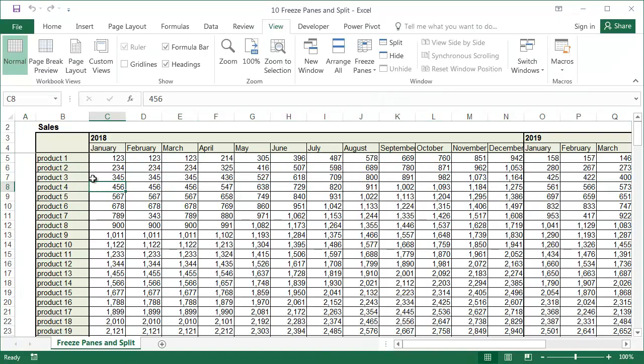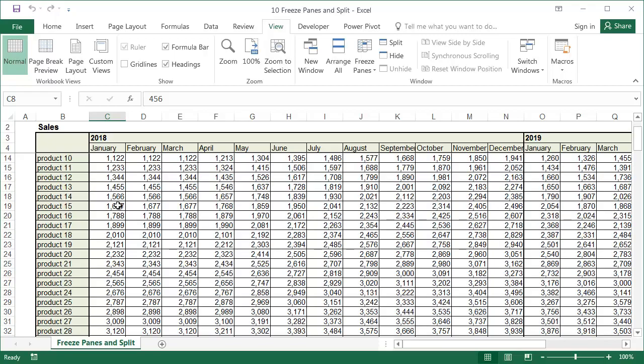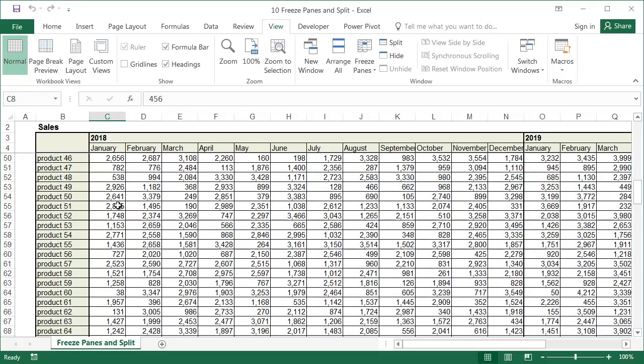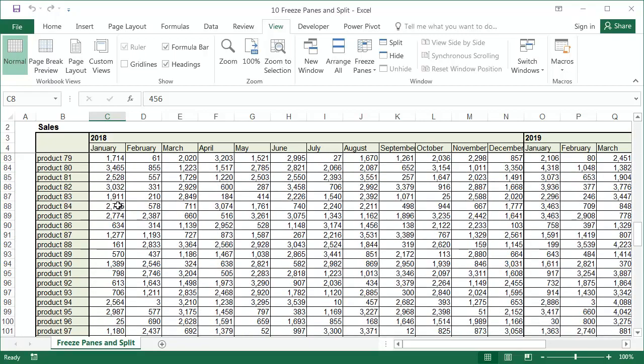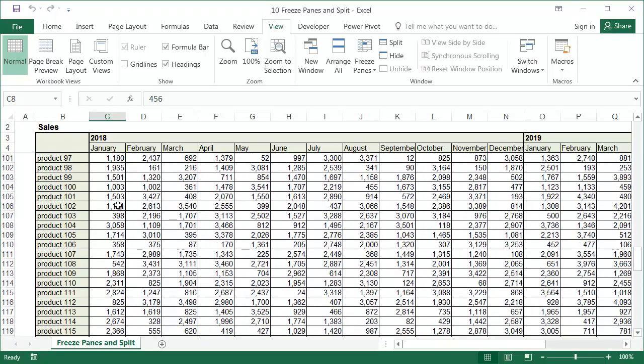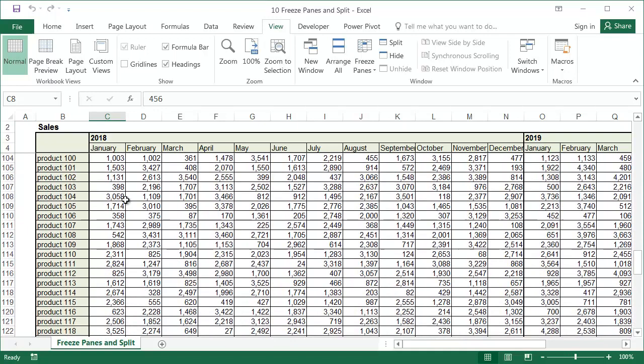Now, when you click anywhere in the sheet, you can see that a horizontal line has appeared between rows 4 and 5. Then if we scroll down, the lines below row 4 will hide under this row, and the column headers will be visible all the time.